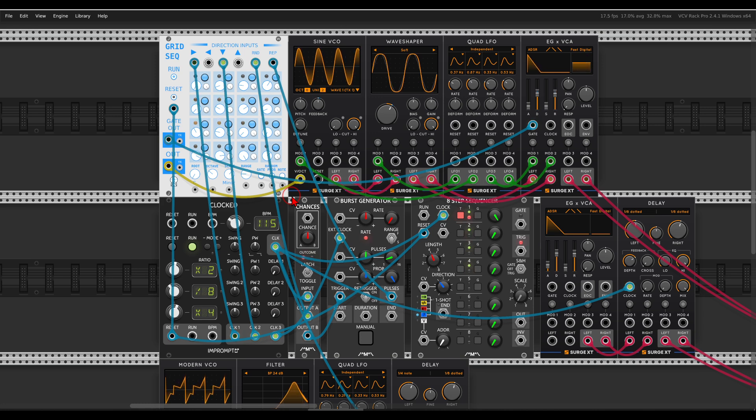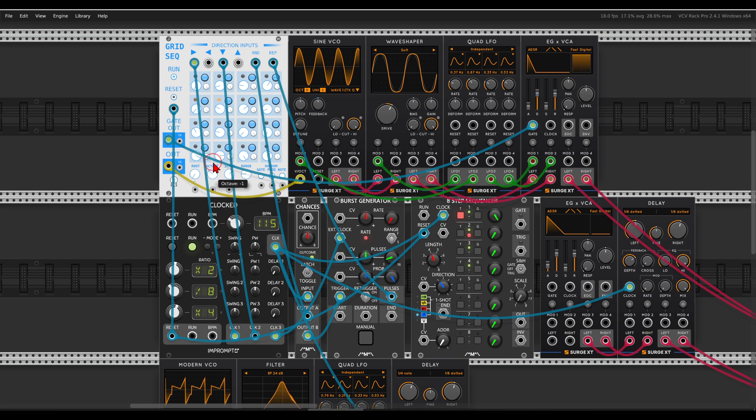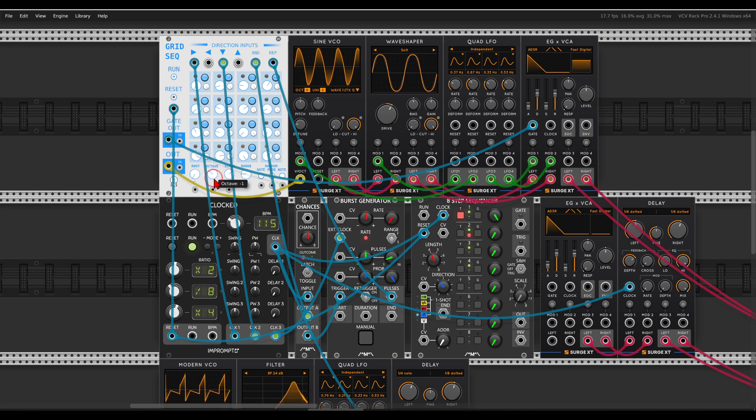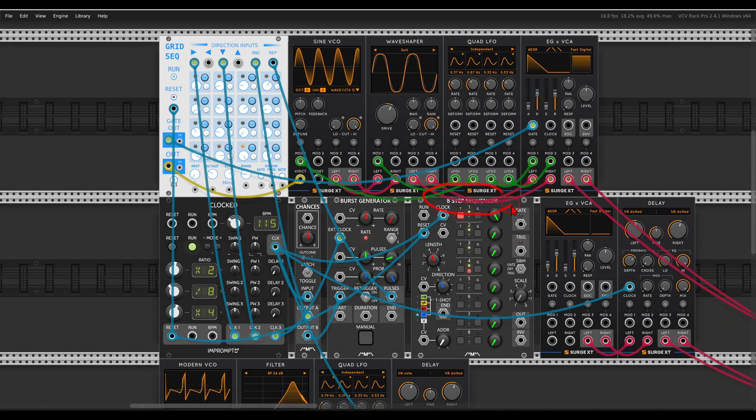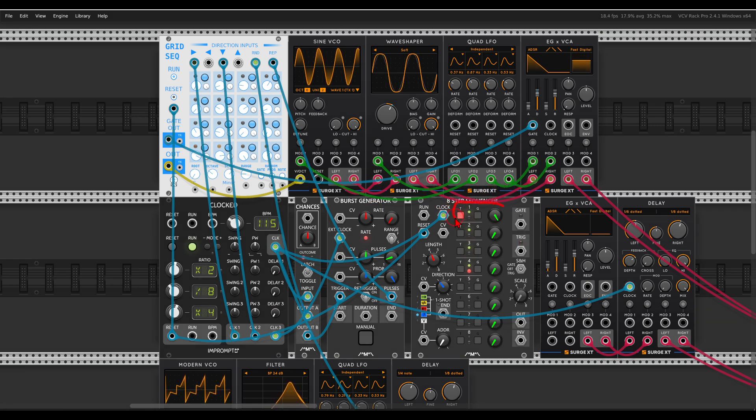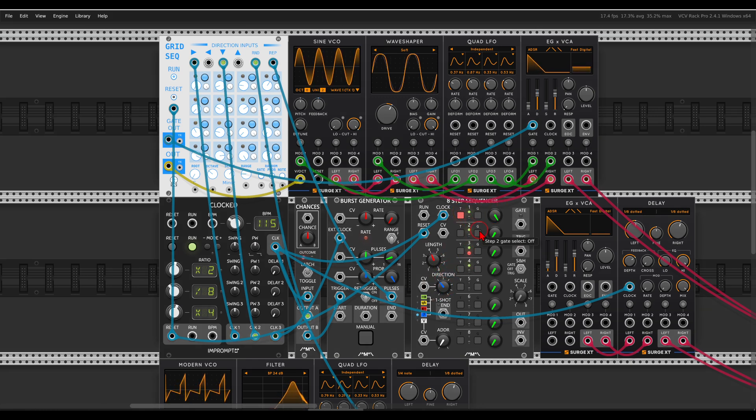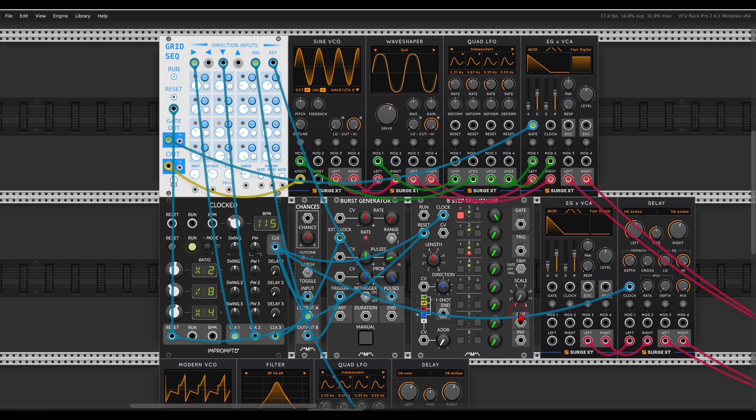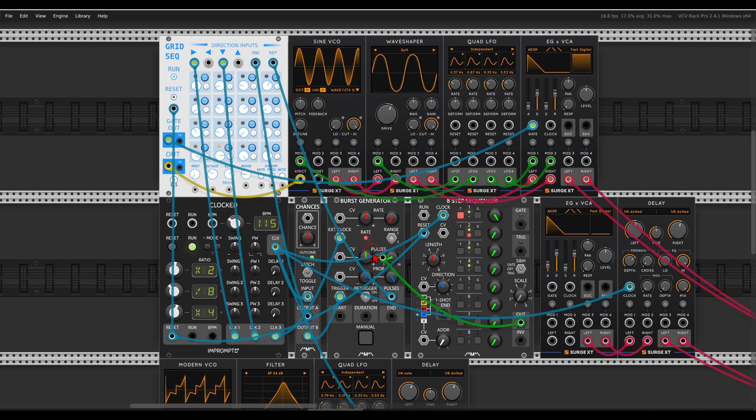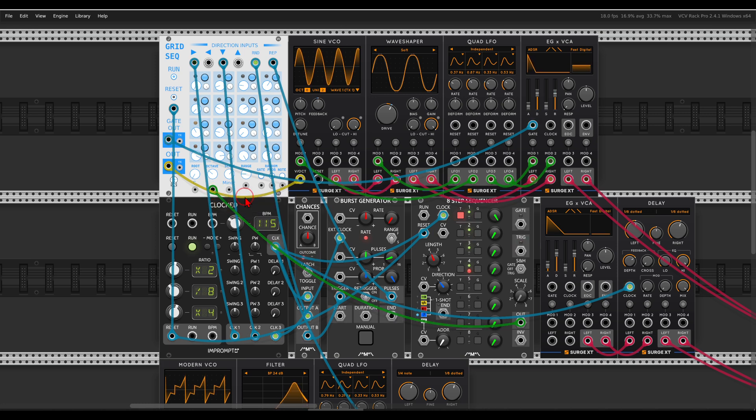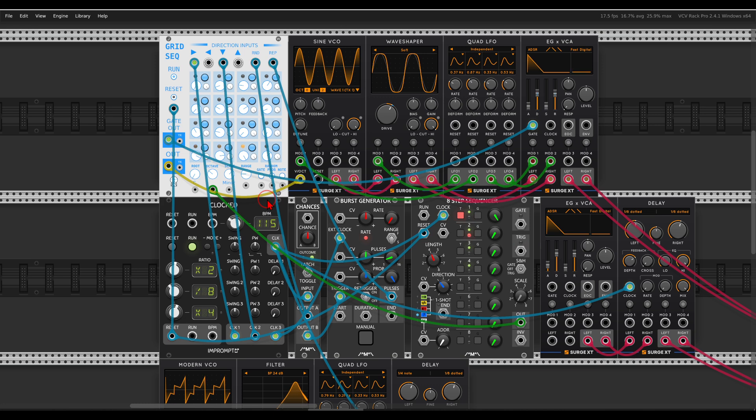We can also add variation in octave with the sequencer. Again I have here the sequencer from Count Modula. I have only the first step active, and it's running randomly, you can see it's jumping between the steps. So now if I send this to the CV input of the octave function on the sequencer will get also random jumps in octaves.